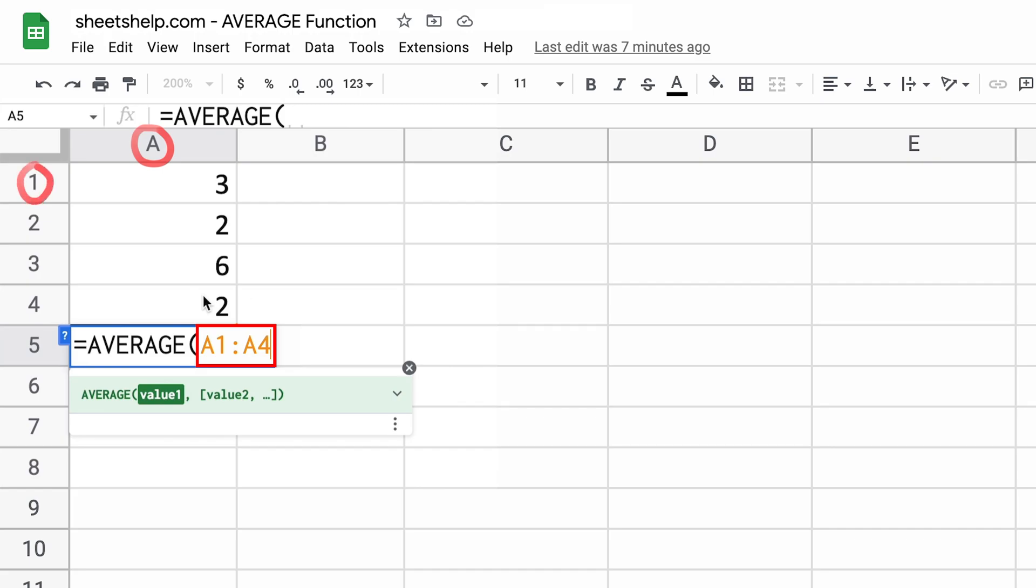You always do it in that order. So we have A1, which is the three, all the way down to A4. So we'll circle the four and that'll be all the way down to the two. So we're saying grab these four numbers.